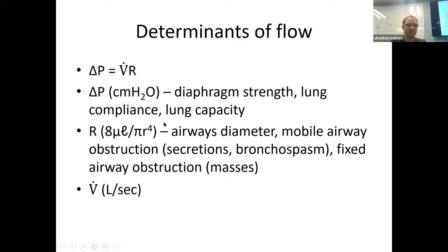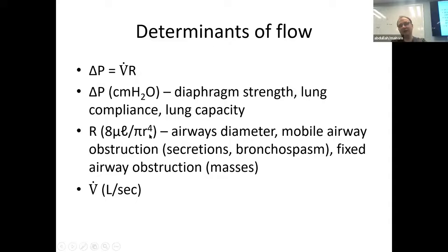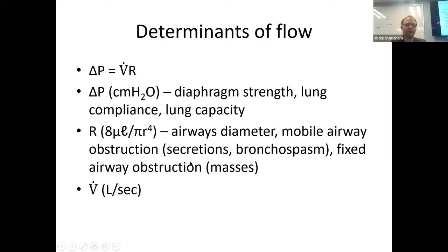Resistance — with a complex unit — is really an integral of the entire respiratory system. What determines resistance is the diameter of the airways, any bronchospasm or secretions, and any fixed airway obstruction like intrathoracic masses. Flow is measured in liters per second.